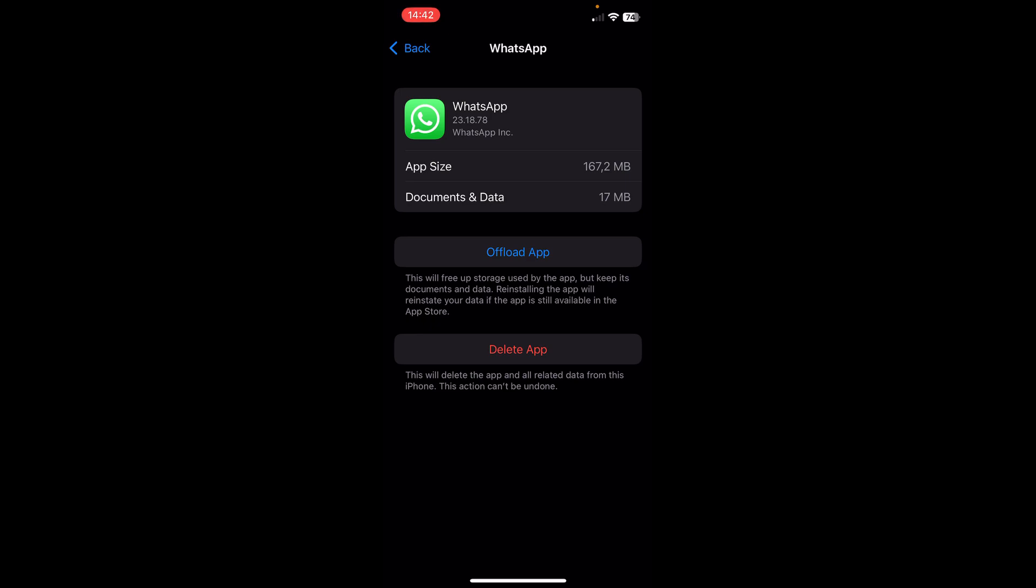After that, you'll see a Reinstall App button. Tap on that, and basically that's it. I hope you found this video helpful. Thanks for watching!